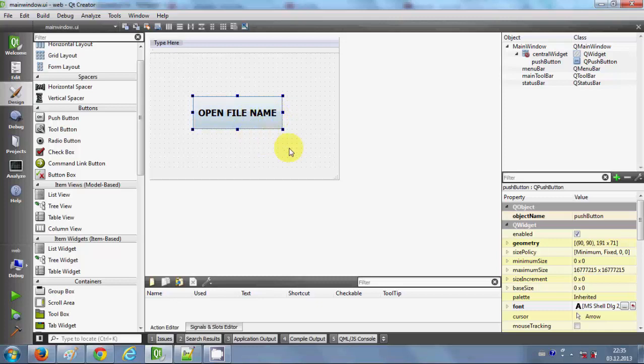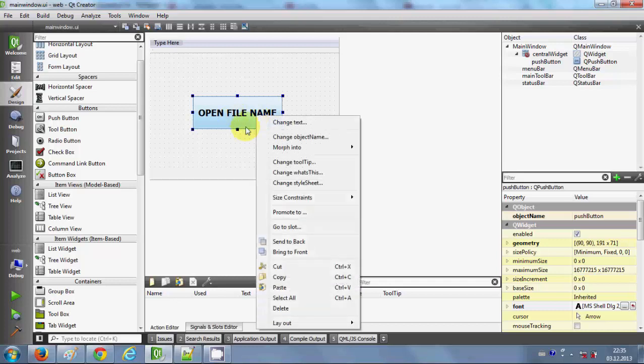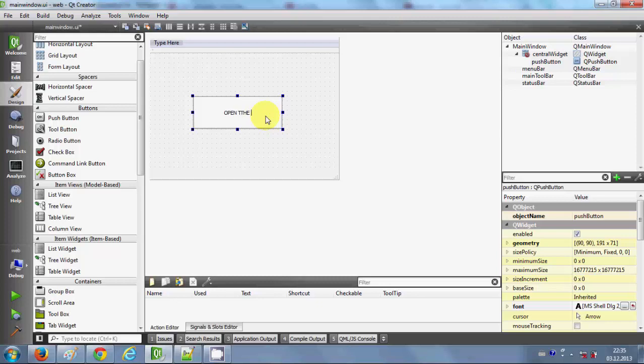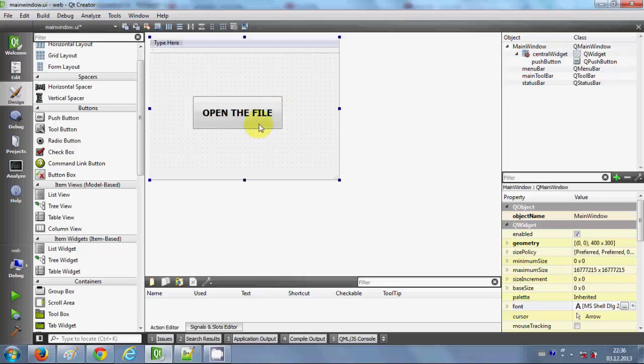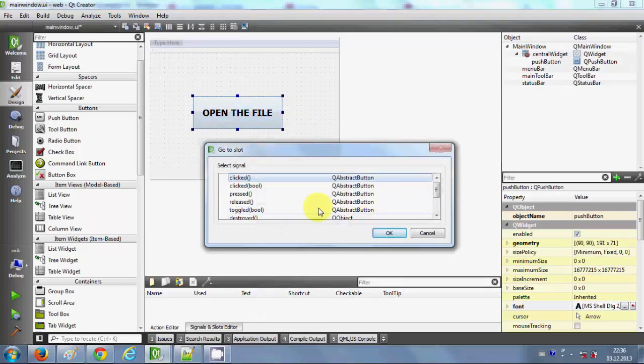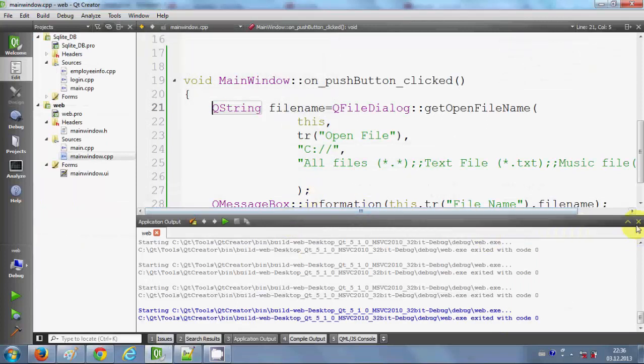I have already shown you how to open this file dialog in the last video. If you haven't seen it, just go and watch it. First of all, let me change the name. I will click go to slot and I will say "open the file," for example.